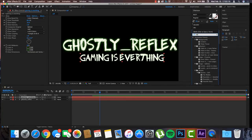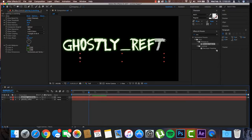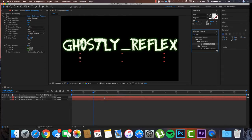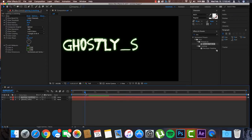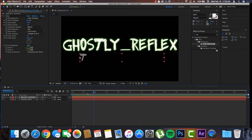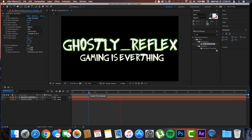We need to place the Decoder Fade In in a slightly different spot on the timeline. The idea is: once 'ghostly_reflex' finishes its decode animation, the second text 'gaming is everything' will start playing. So you stop the playhead right when the first text finishes, and drop the Decoder Fade In right there for the second layer. That way they animate in sequence.